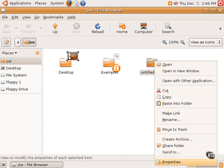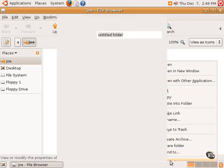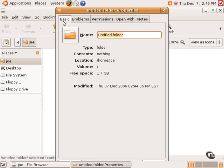Clicking on properties brings up an interesting window here. This window will list the properties of the item that's being examined. You can see different tabs here with different information. Basic just gives the name and the type and the contents and the size, if there was anything in here.